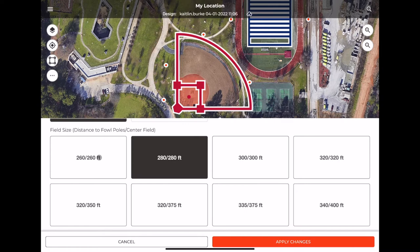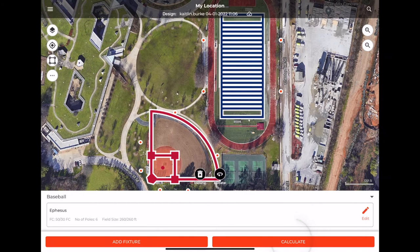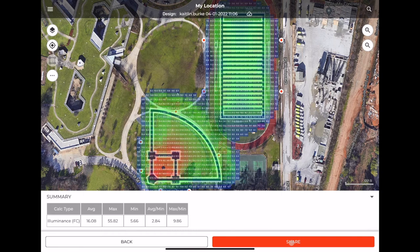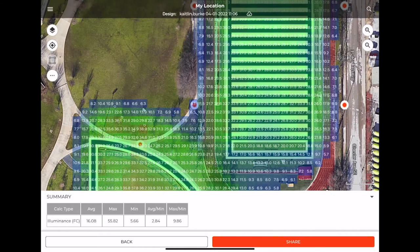To get photometric results, press the Calculate button at the bottom. You can see the foot candle values across the field.